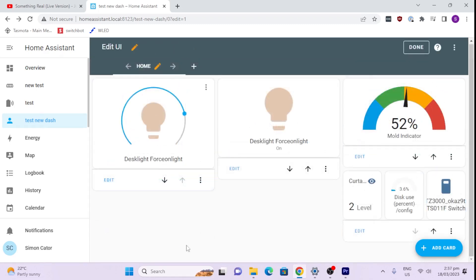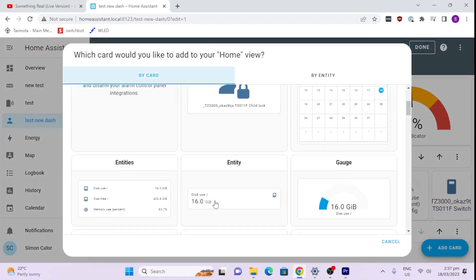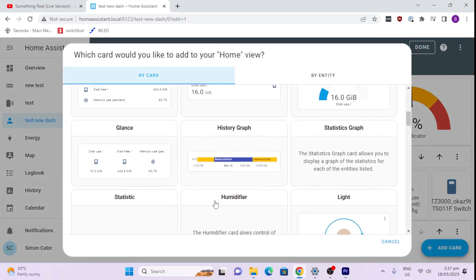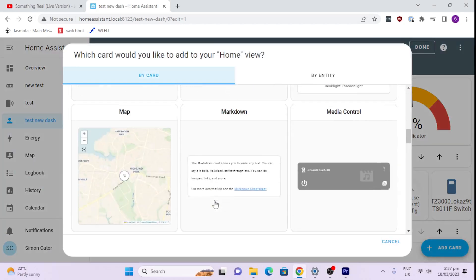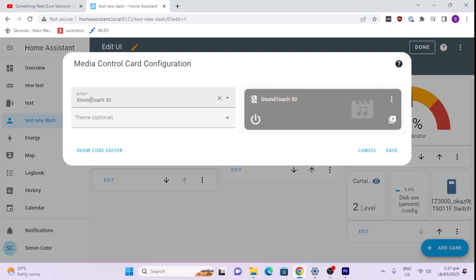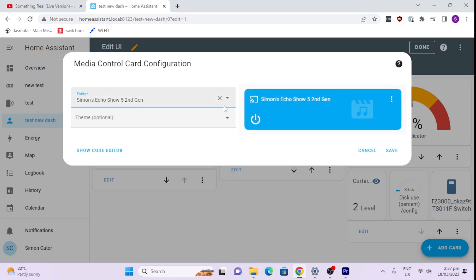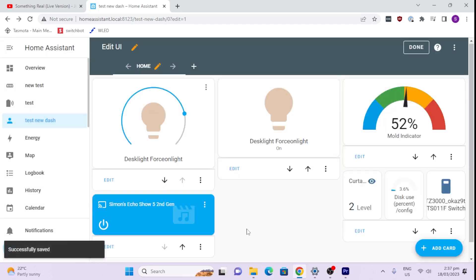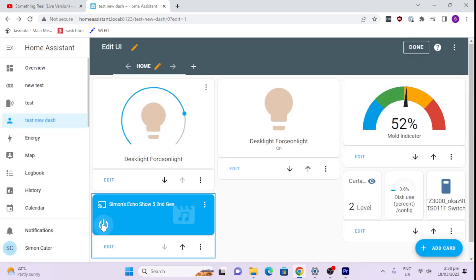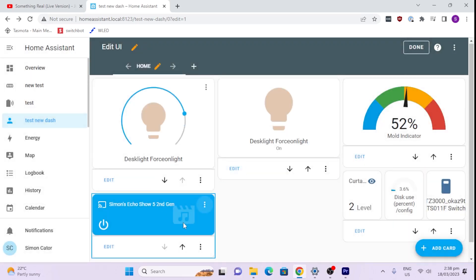So another type of view we can have is we can select a media control. So for example I've got an Amazon, I've got a SoundTouch and I've got also an Echo. So there we go. I can say select my Echo and save that. So the beauty of that now is we can now control our Echo. We can select the volume and we can switch it on and off. So that is a sound card.